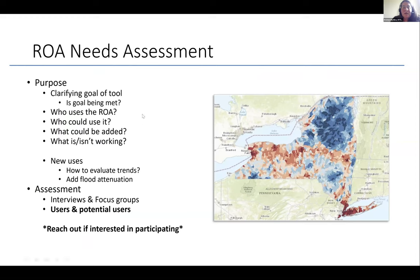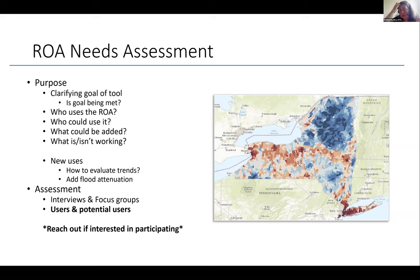To wrap up — Emily shared this already, but we're working on evaluating the tool a bit: clarifying some of the goals and asking are the goals being met, who uses the tool, who could use the tool, what could be added, what is and isn't working so well, and are there new uses — as Emily said, trends, flood attenuation potentially. We're going to be doing an assessment through interviews and focus groups with users and potential users. If you're interested or know somebody who would be a great addition to this, please reach out to myself or Emily.